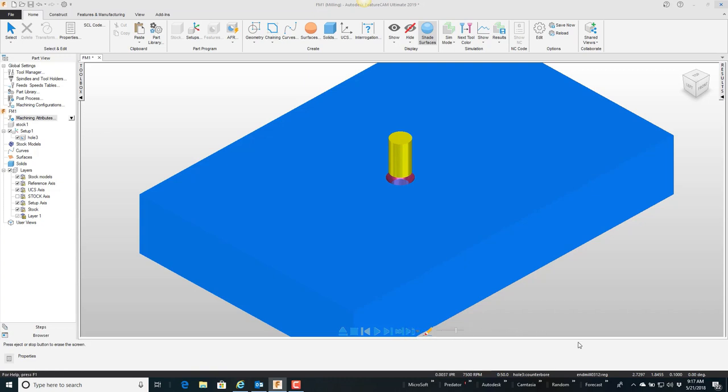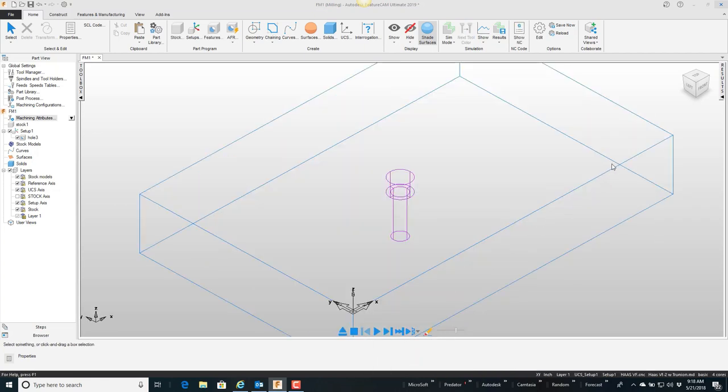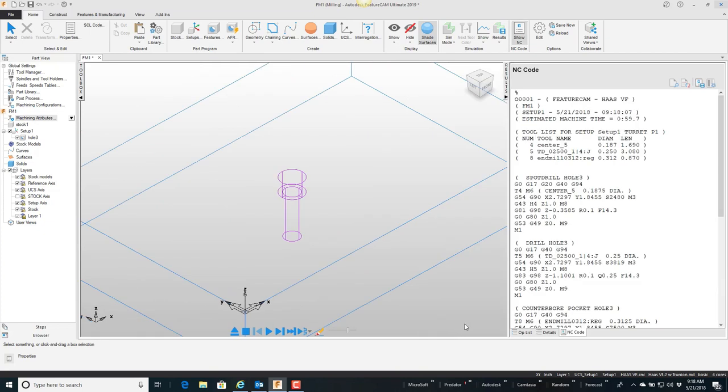contours. So if we take a quick look at the NC code, this is just a standard Haas post. Notice here it drilled it—or I'm sorry, spot drilled it, drilled it with a G83—and then if we